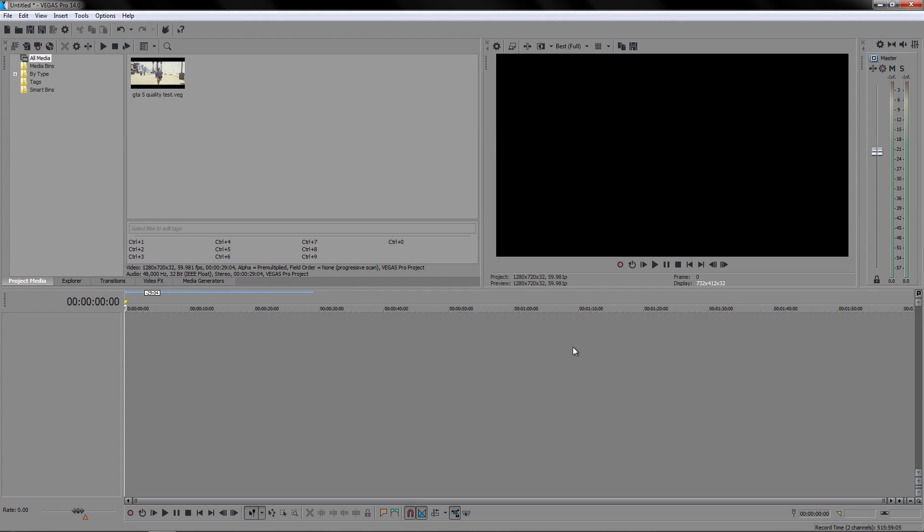Hello everyone, this is Vertic Designs here. For this video, I'm going to show you the best render settings for 720p 60fps videos which are going to be uploaded on YouTube.